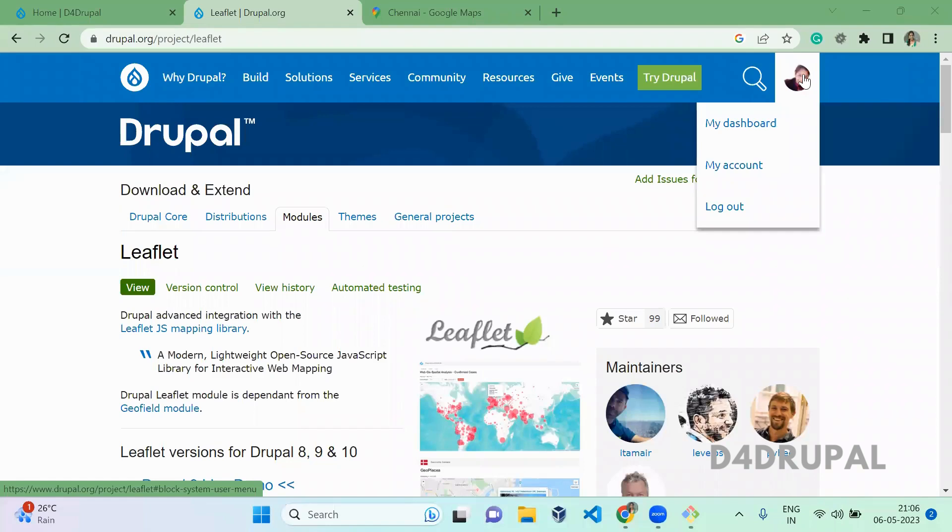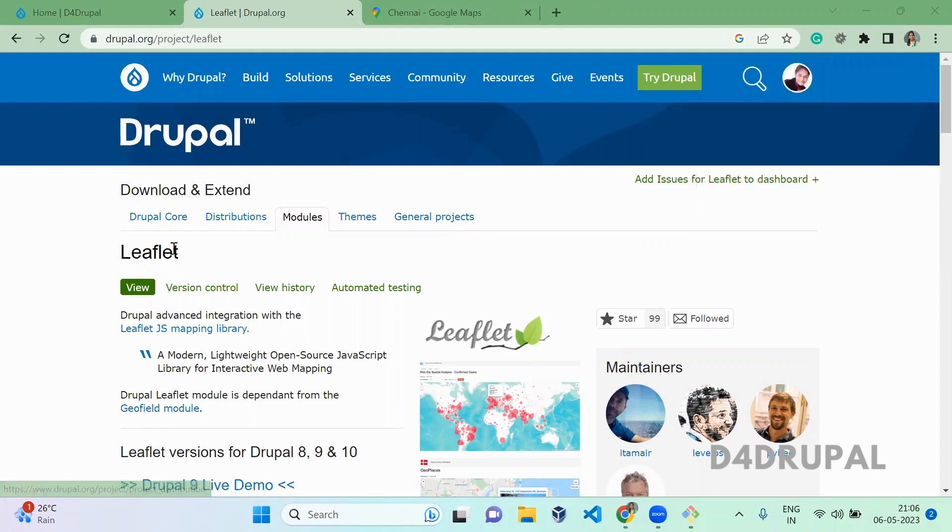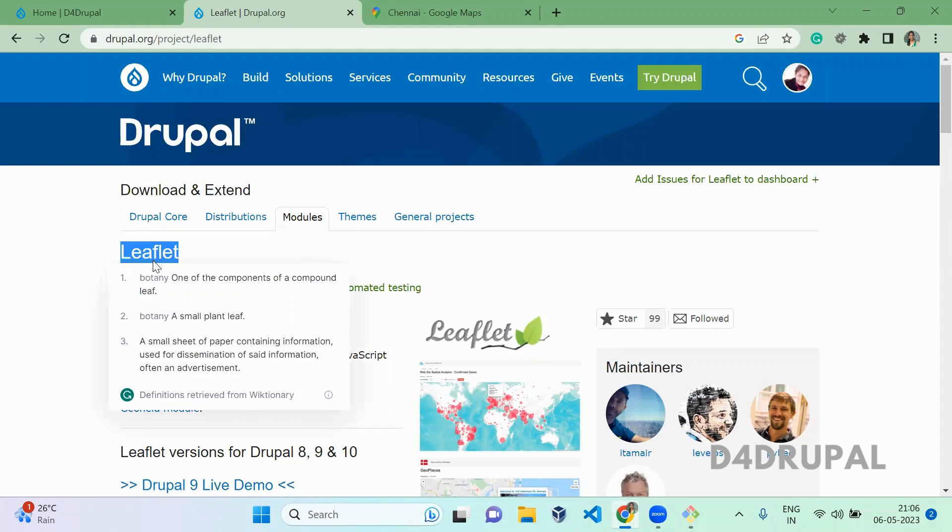Hello everyone, welcome to the Drupal channel and today we are going to see how to create an interactive map in your Drupal instance. So today I am going to use a module called Leaflet. This will let you create interactive maps in your Drupal instance.